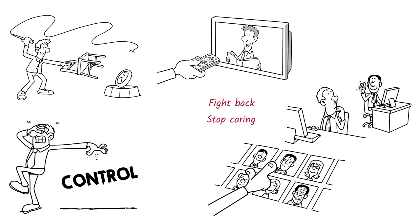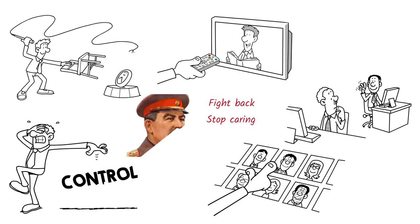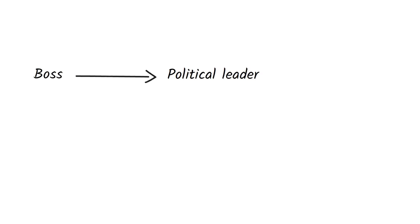It's said that when the famous leader Stalin got really sick, nobody dared to help him, and he ended up dying because of it. You might run into someone like this in your life, maybe as your boss, a political leader, or even a friend.